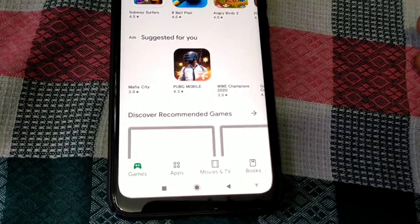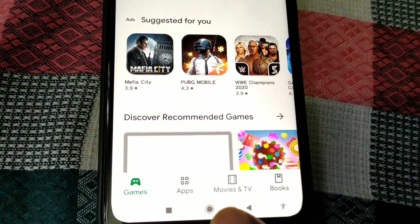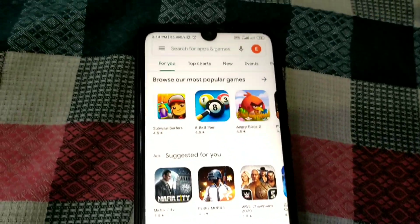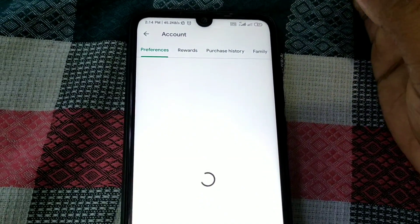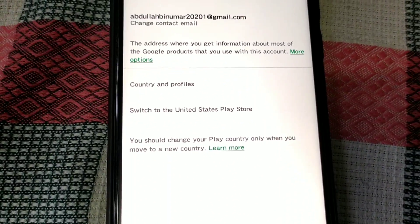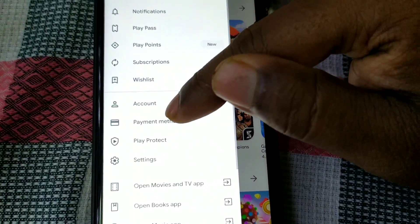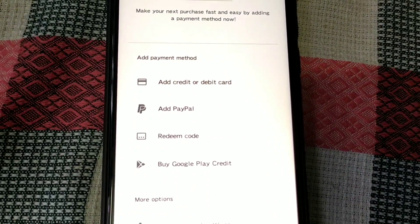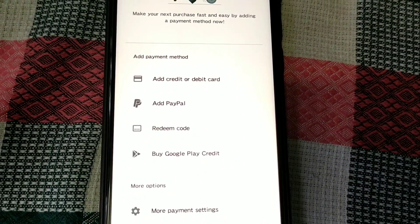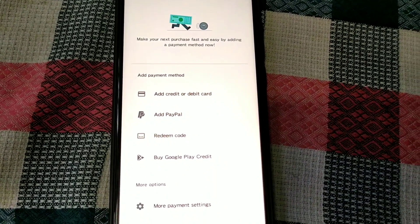You can see the Play Store location has been changed. You now have games, apps, movies and TV, and books. In the account section, you can see it has switched to the United States. Under payment methods, you can now add PayPal — and there you can see the PayPal account option is available.